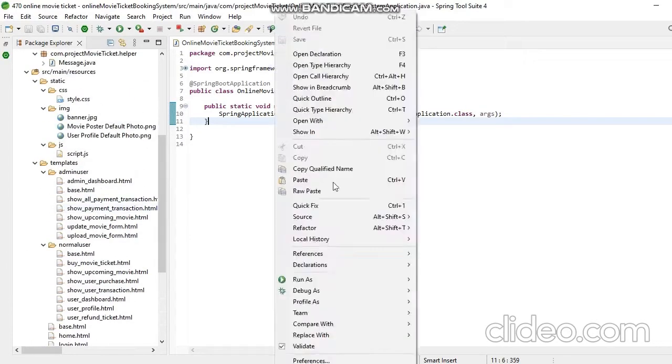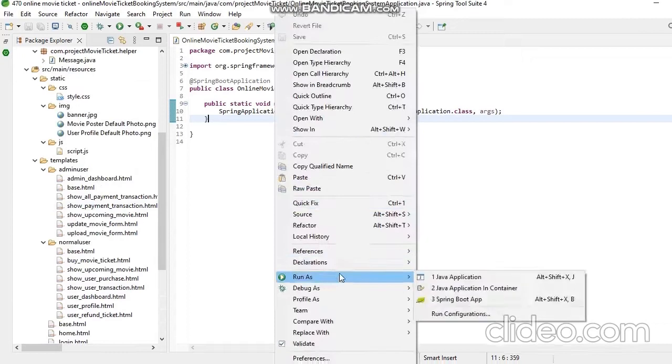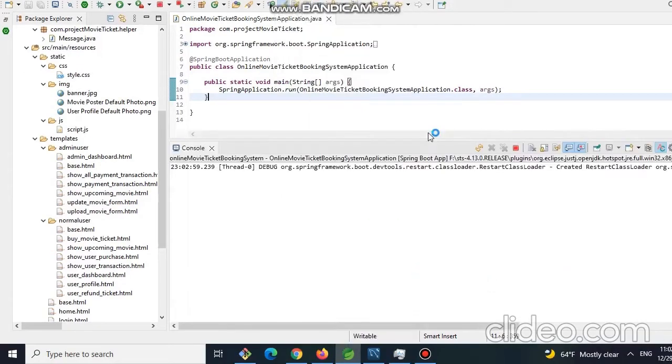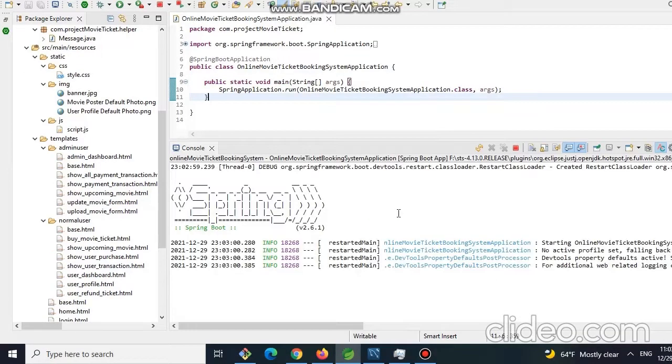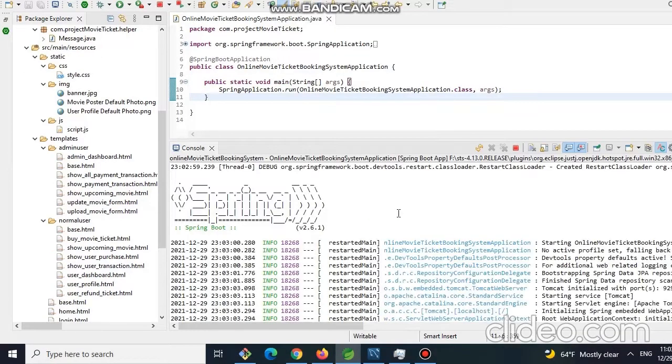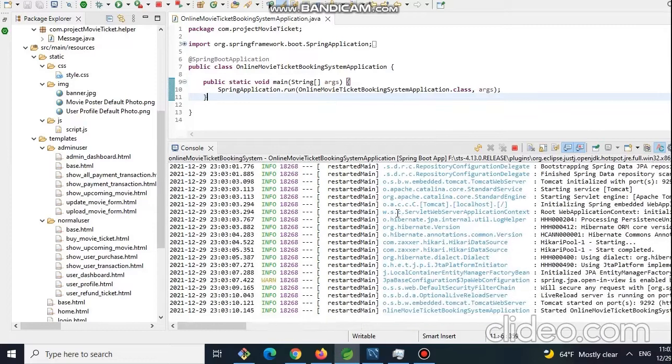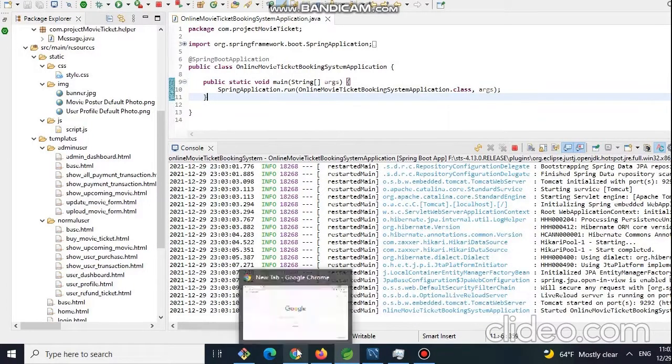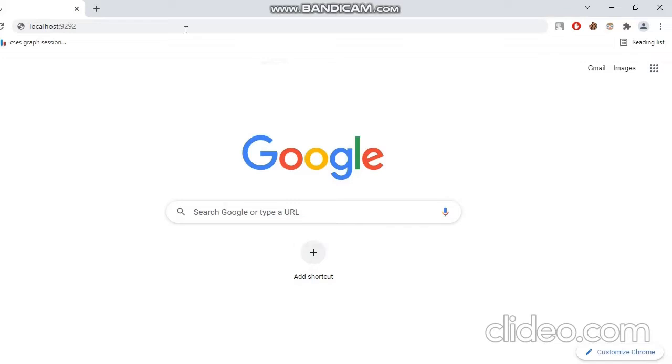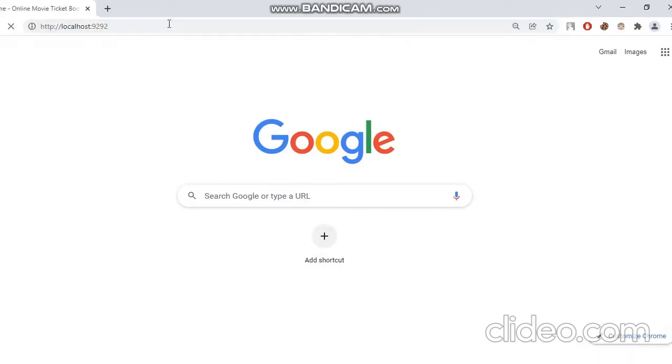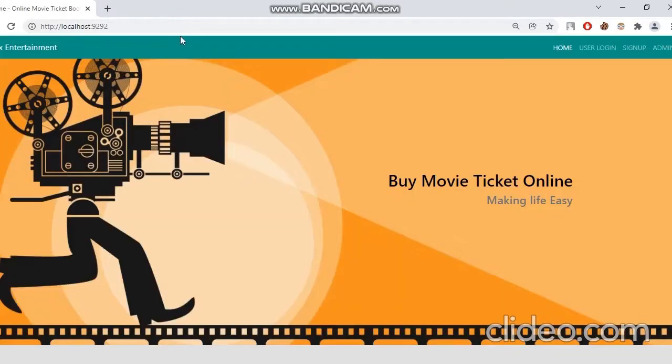Now let's run our project as Spring Boot. It will take a while. Okay, we can see our project is up and running. Now let's go to the localhost. My local server port number is 9292. After going to the localhost, we can see the landing page.